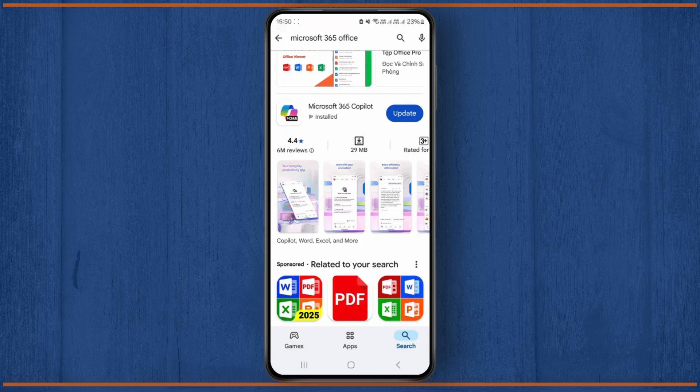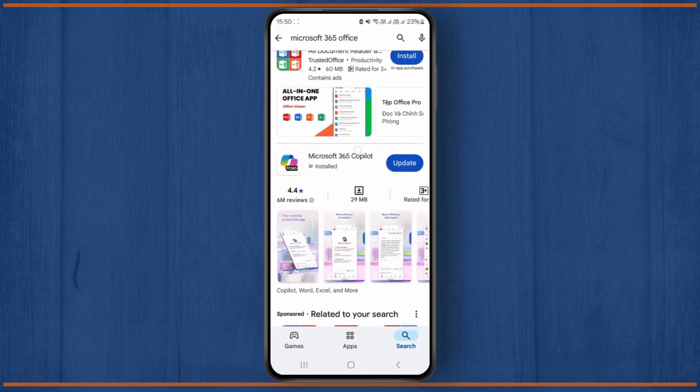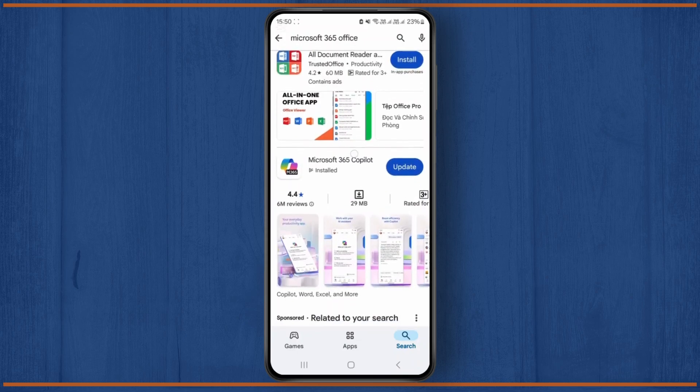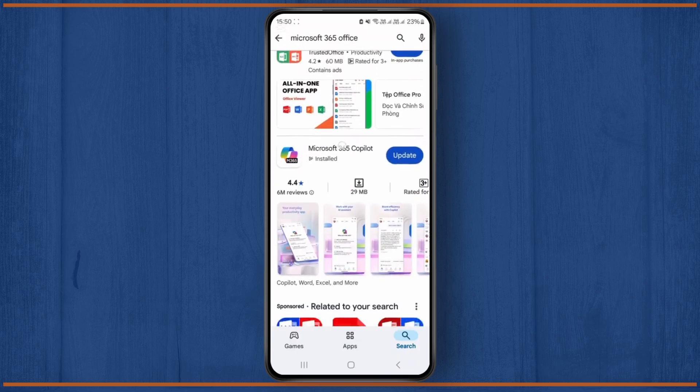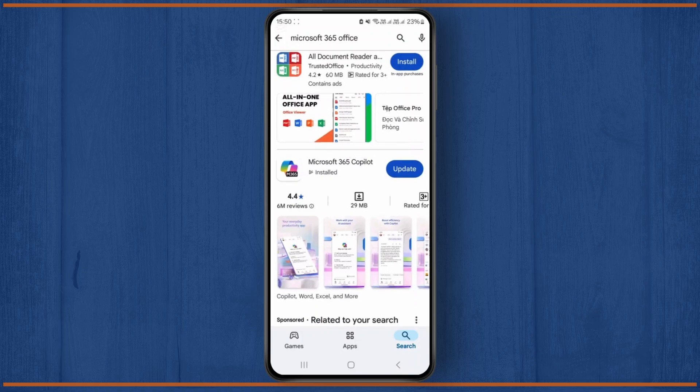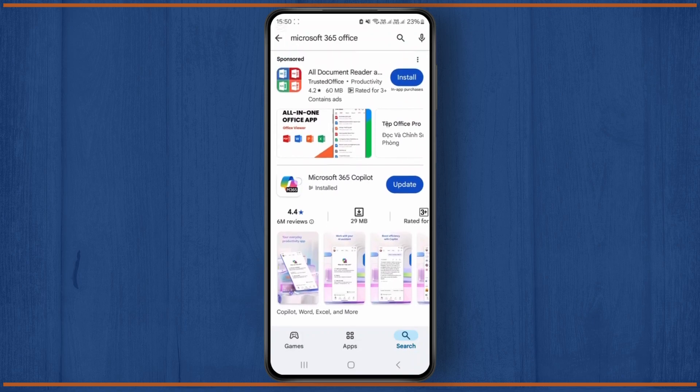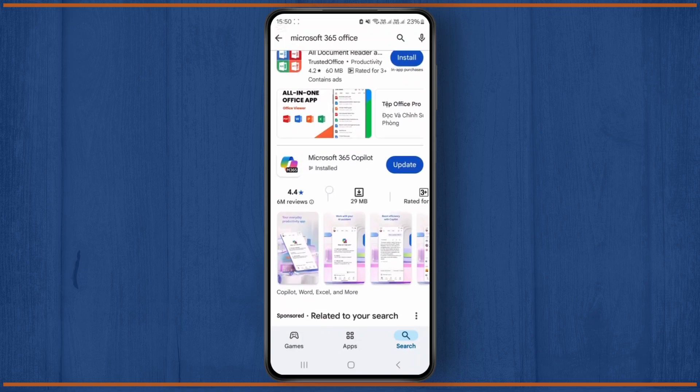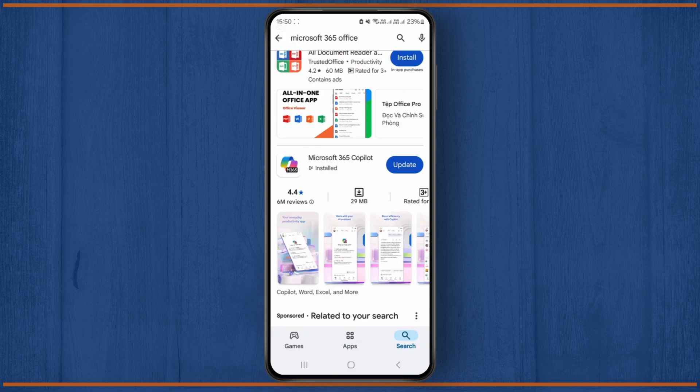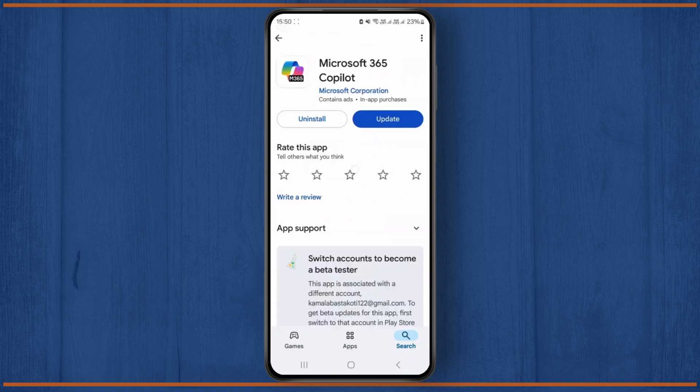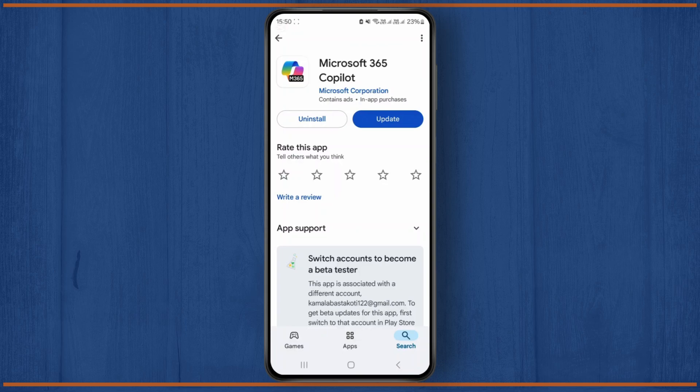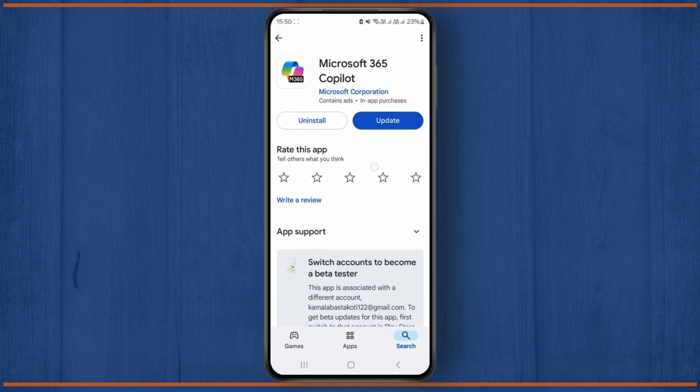Microsoft 365 Copilot. Just for your information, the Microsoft 365 application has changed its name to Microsoft 365 Copilot as it's integrated with the Copilot feature. Just click on this application and you'll get the option to install.